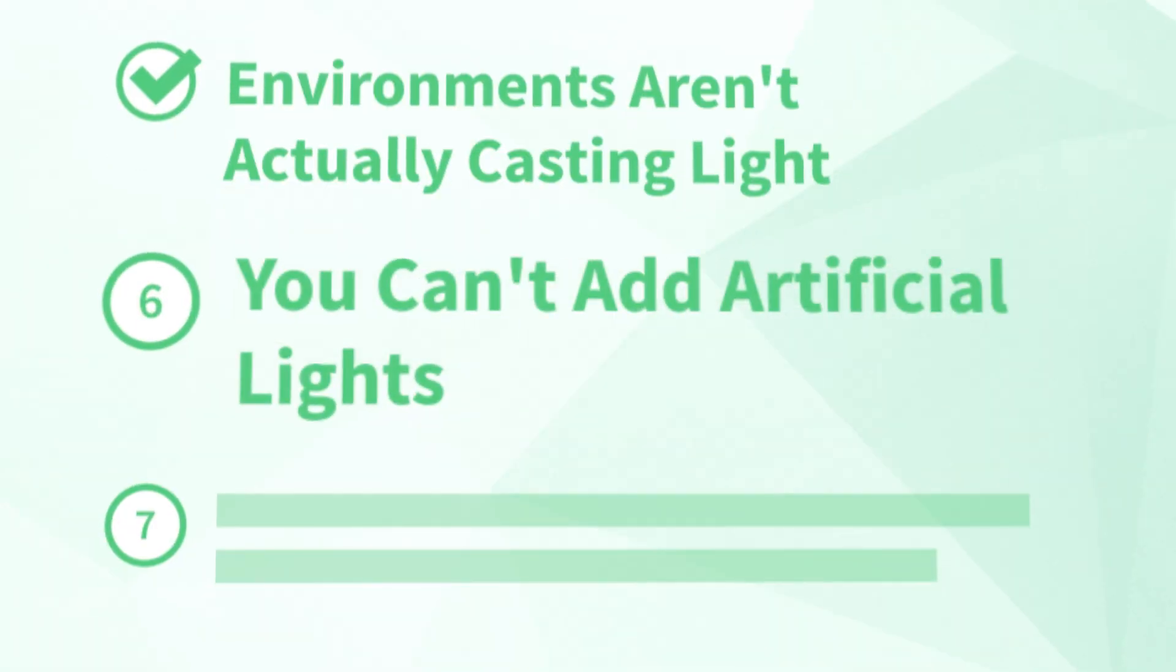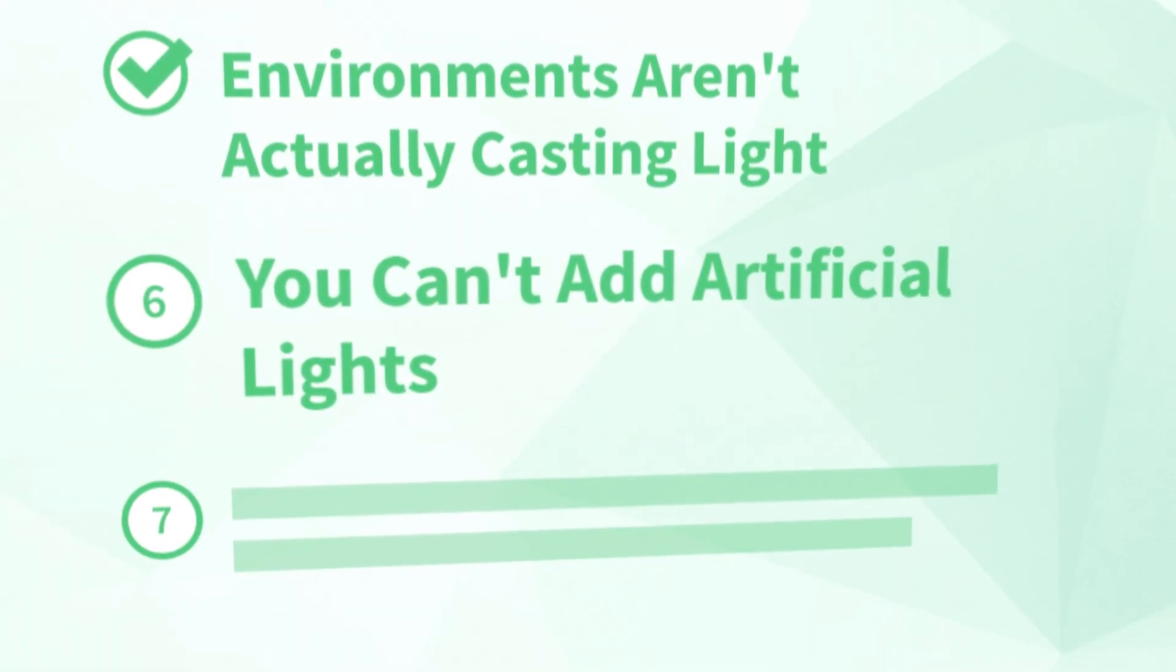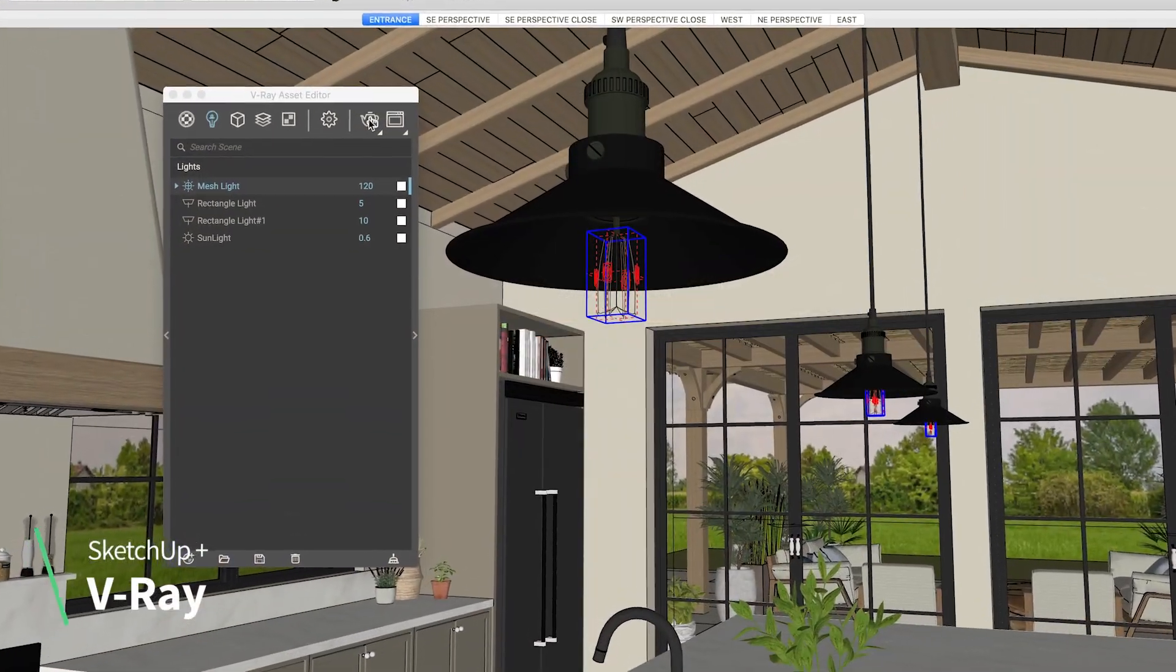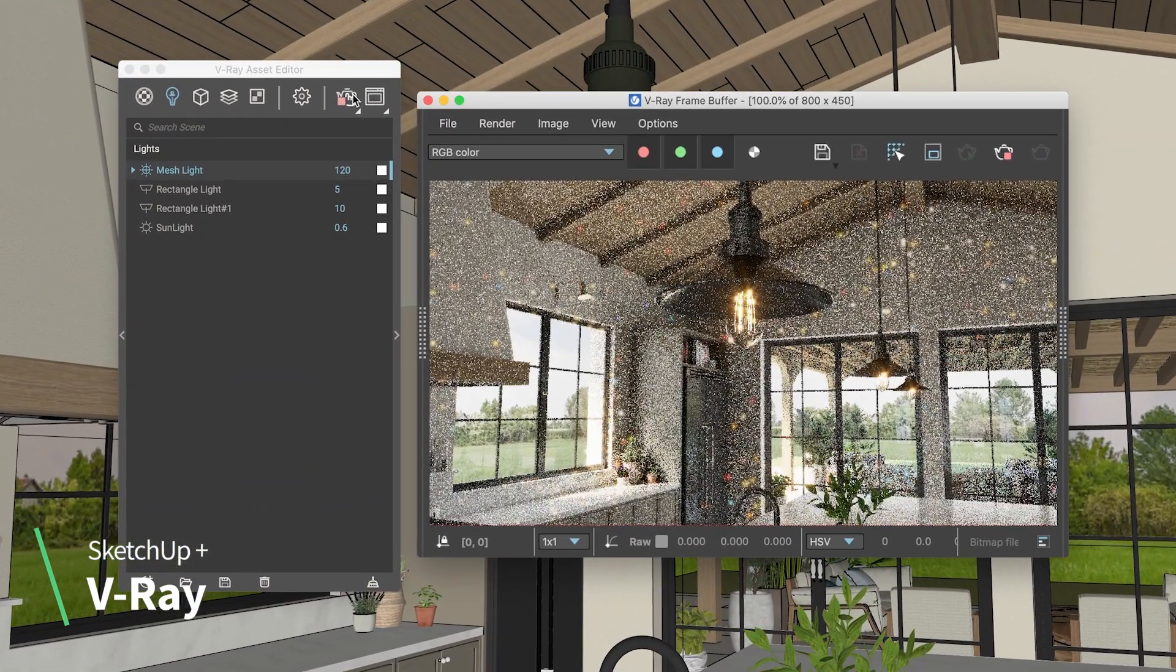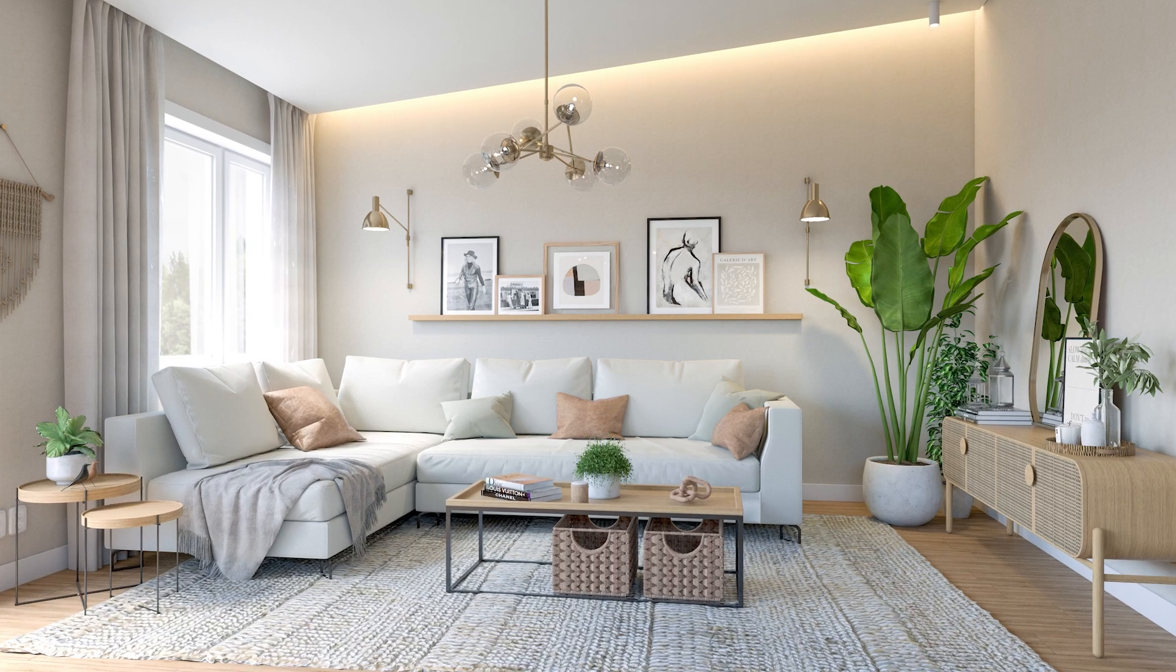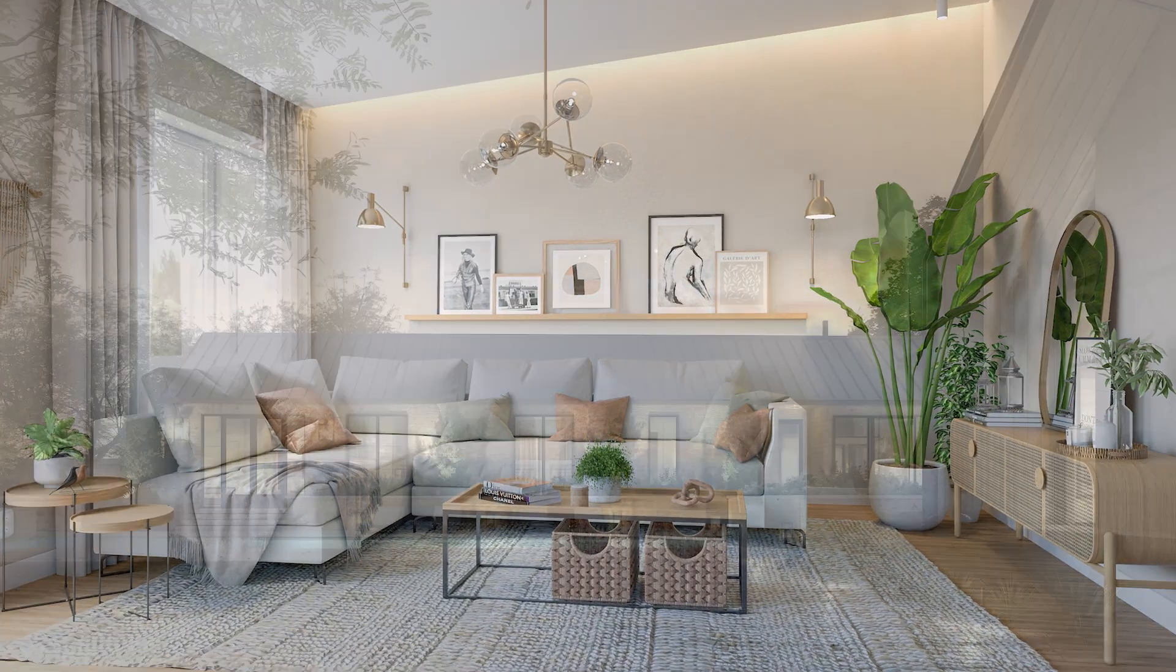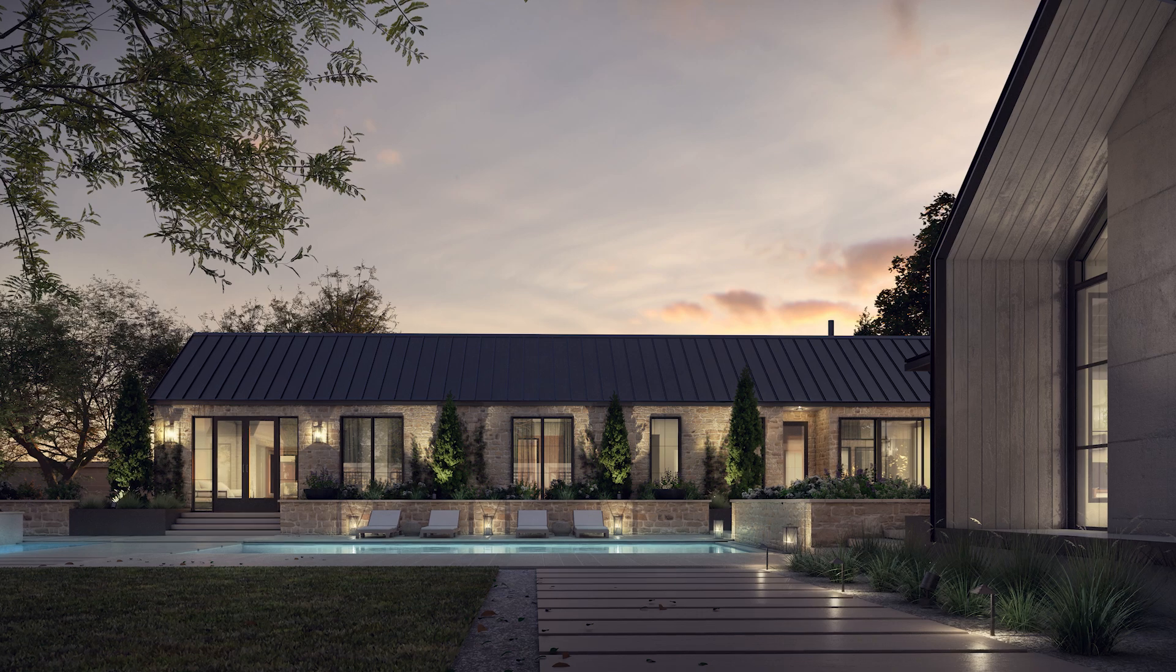Number six, you can't add artificial lights. So we've already said that there's no lighting in SketchUp, no sunlight, no light coming from the new environments feature, and that means that you still can't add artificial lighting unless you use an additional rendering extension or application. This is critical not only for visualizing how the lighting in your project will look, but also for adding lighting to adjust the overall look and feel of your renderings.